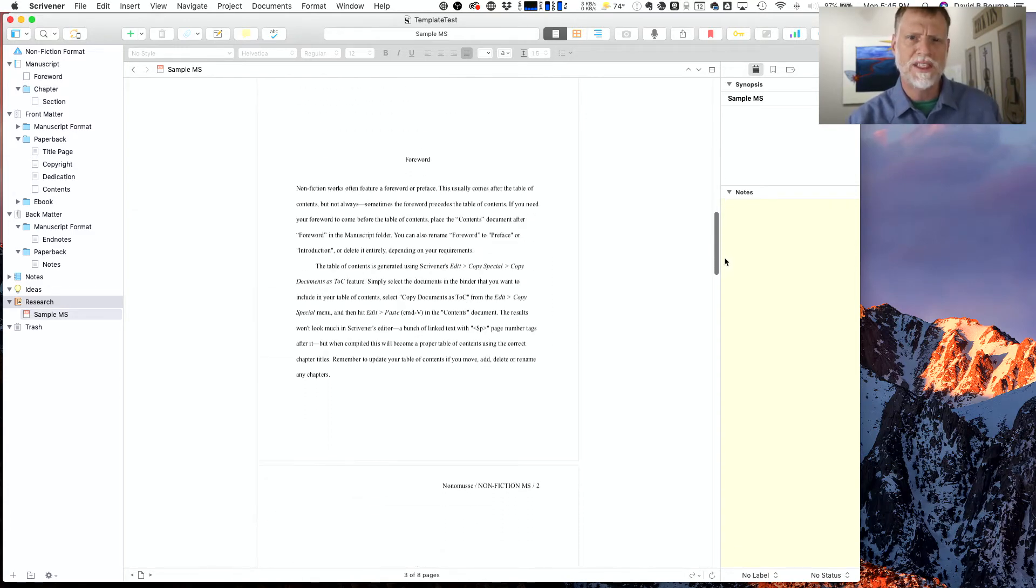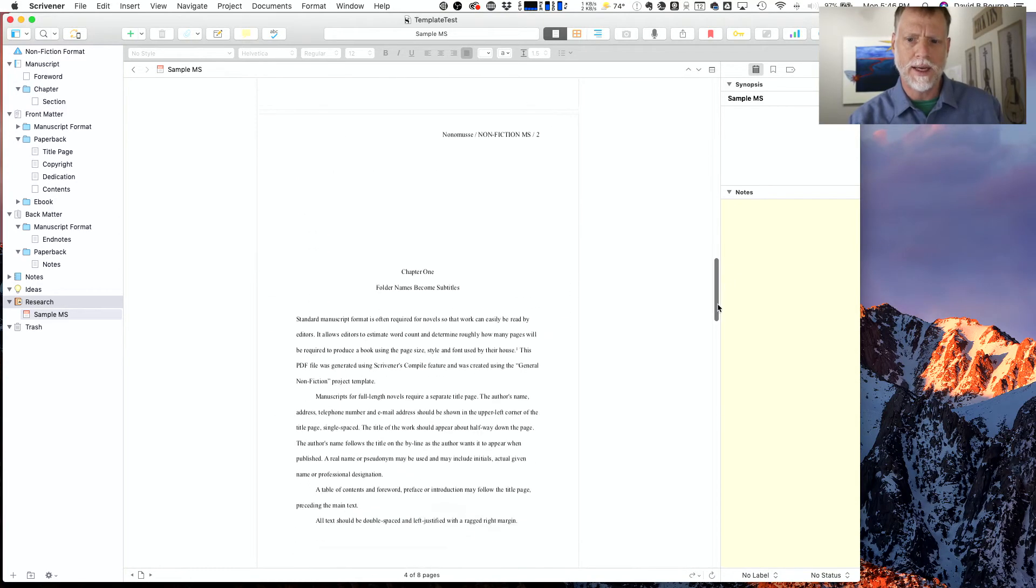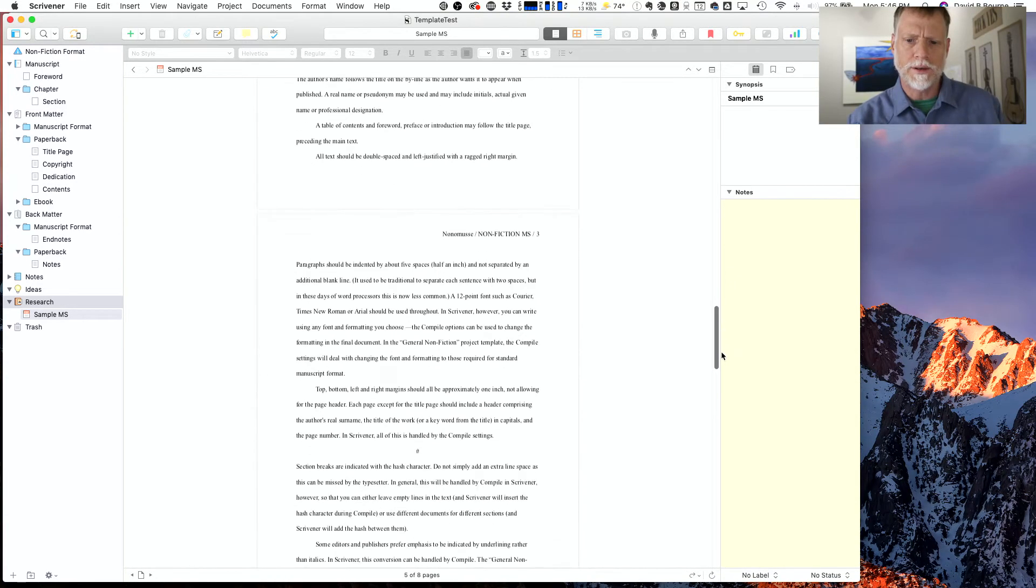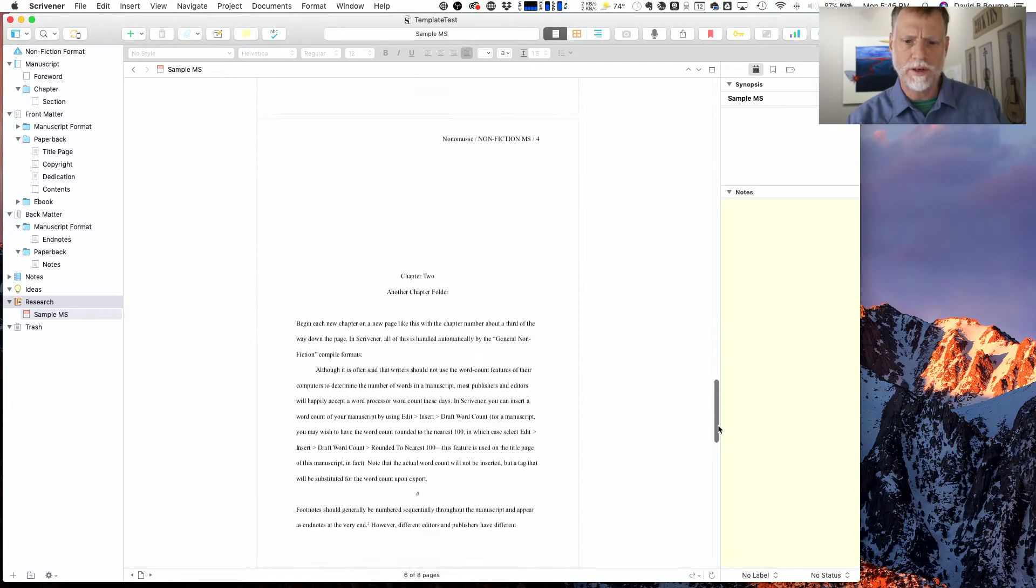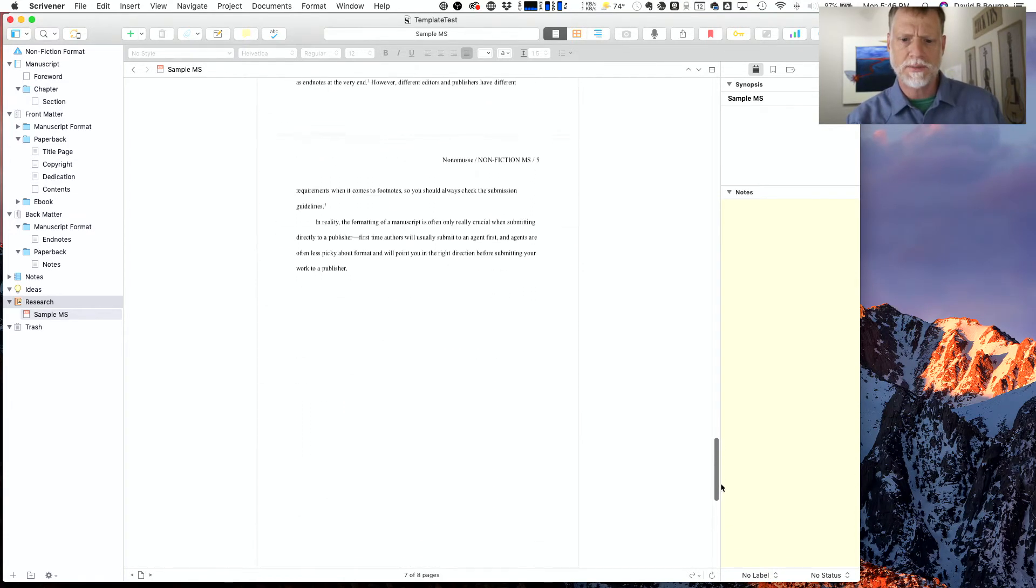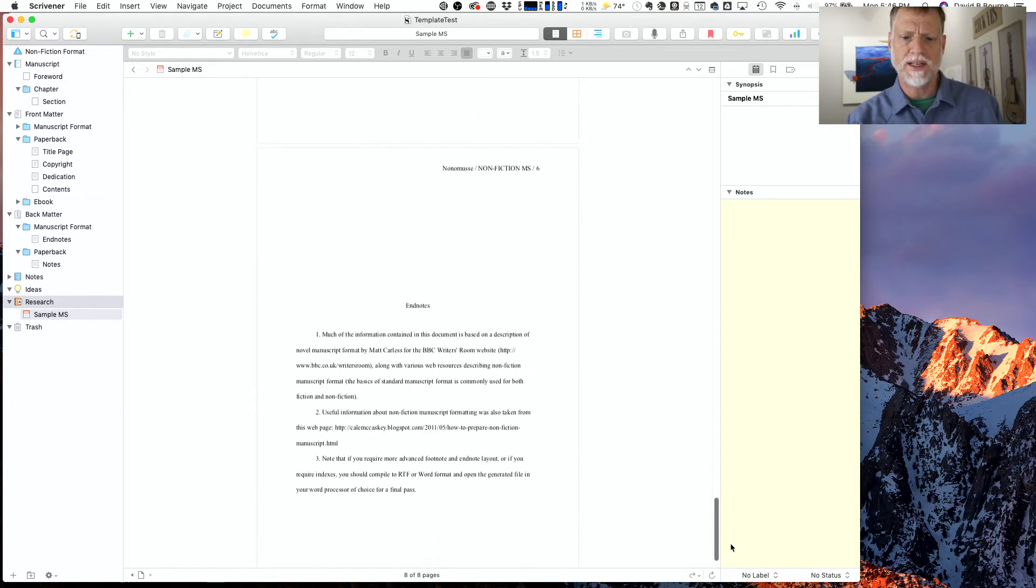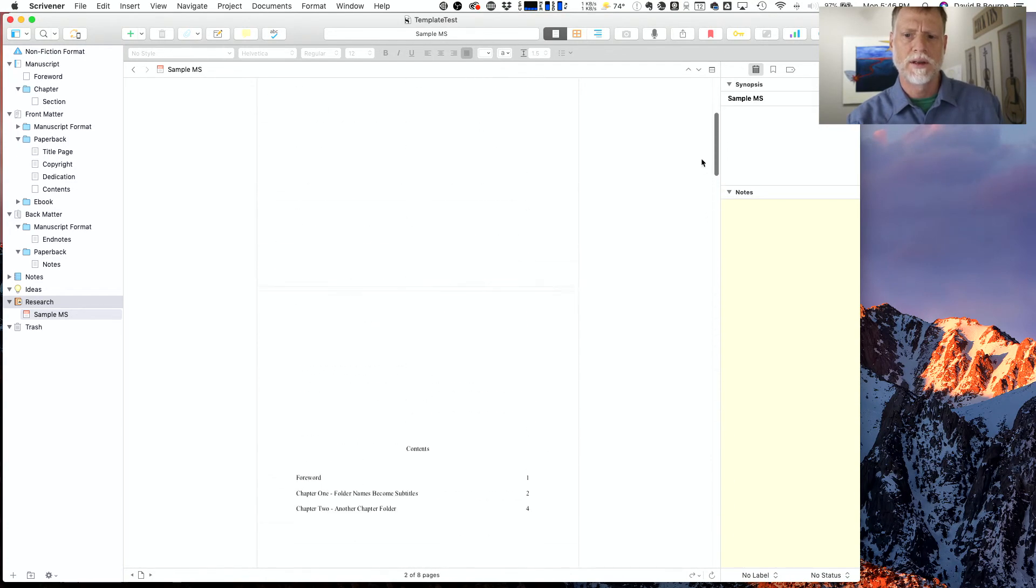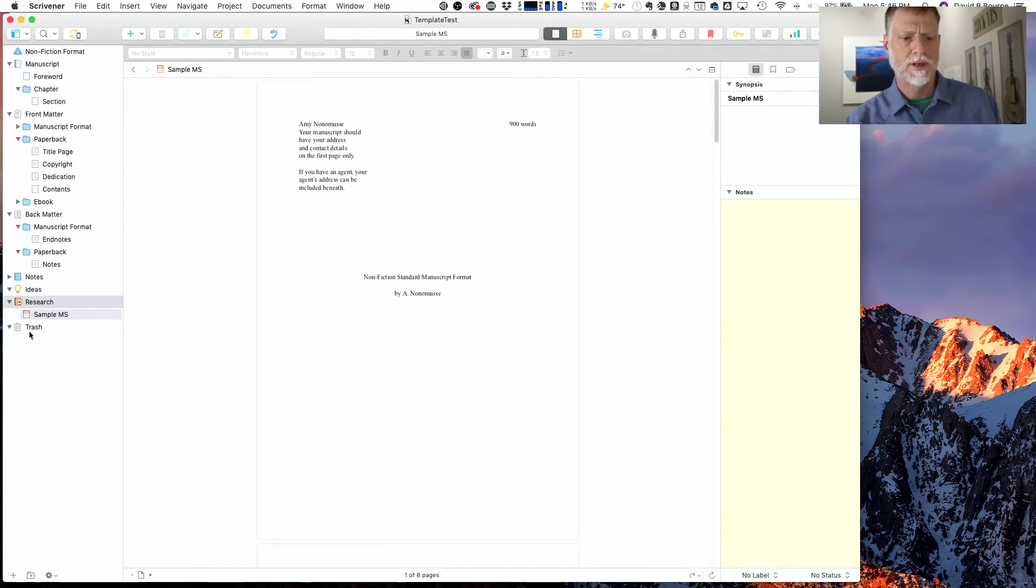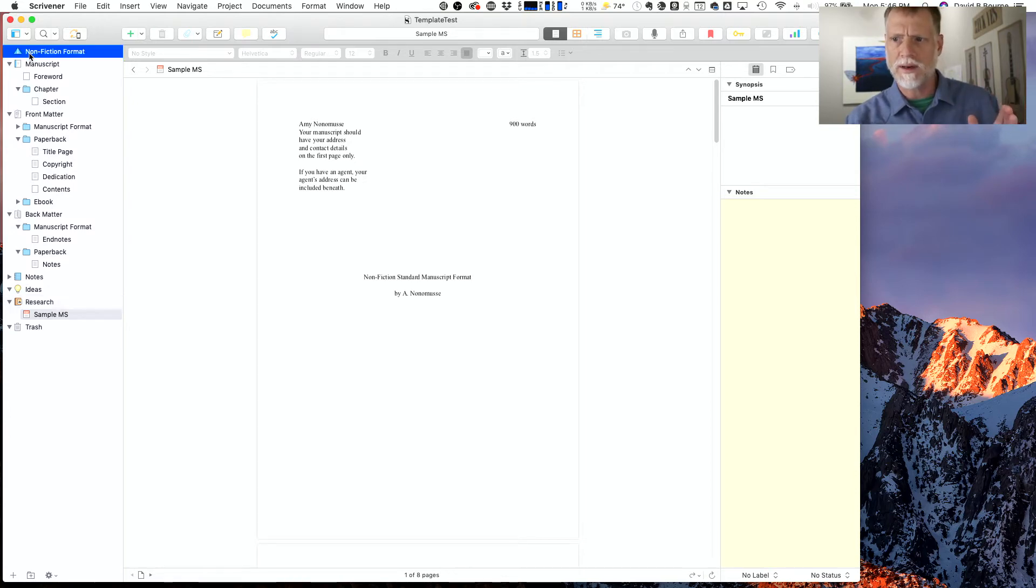Now, what does compile mean? Compile means when it just takes all your words that you've put together in Scrivener and it spits it out in a format that either booksellers or book reviewers like. So it puts some dummy data in here just to give you an idea of what this particular template would spit out. And then you've got your trash.